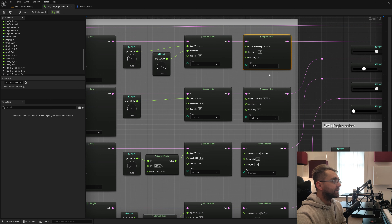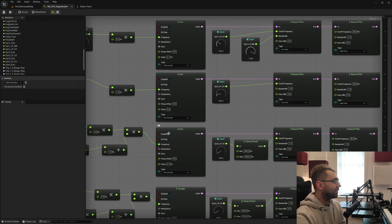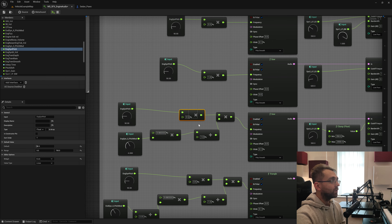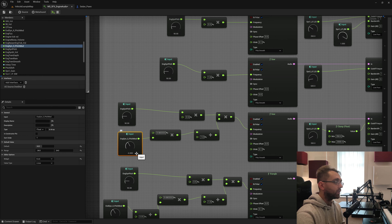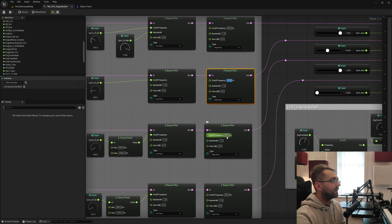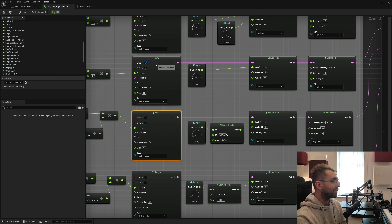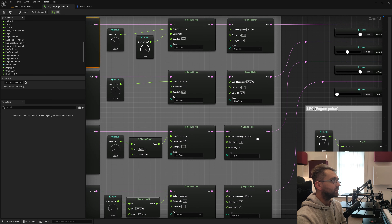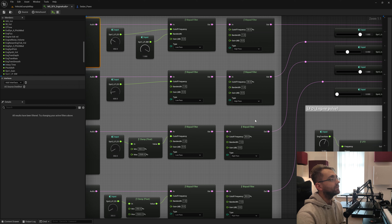Then we go into another BiQuad filter, this time a High Pass. The high pass is mainly for the very low sounds — the sawtooth wave at 90 Hz is being multiplied by 0.5 and pitch shifted minus 6 semitones, making it a very low frequency. Using the BiQuad High Pass up to 30 Hz cuts out any significant rumble. I'm not interested in those very sub frequencies — I want those upper harmonics of the sawtooth wave — those nice bright harmonics that give us the nice engine sound.